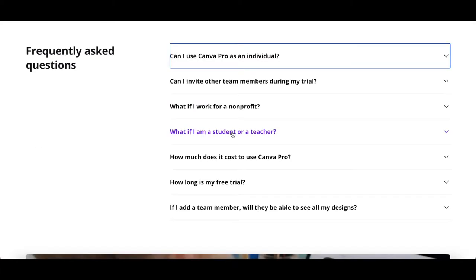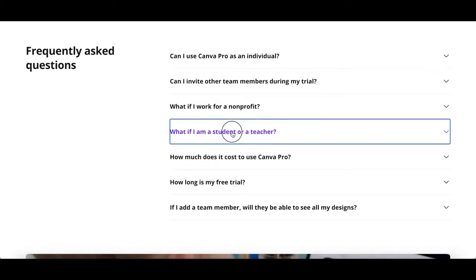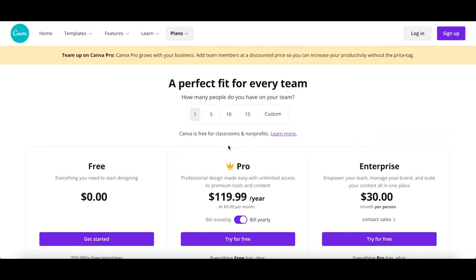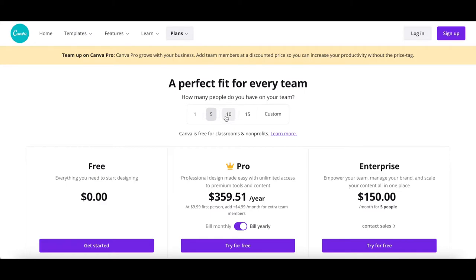If you are a student, teacher or non-profit, you may be eligible for special pricing or a free subscription of Canva Pro. Independent of whether you opt for a Canva Pro or Canva enterprise plan, you can view Canva's pricing plans for teams of 5, 10 and 15 people, or even select custom to get a Canva Pro pricing quote that's specific to your needs.